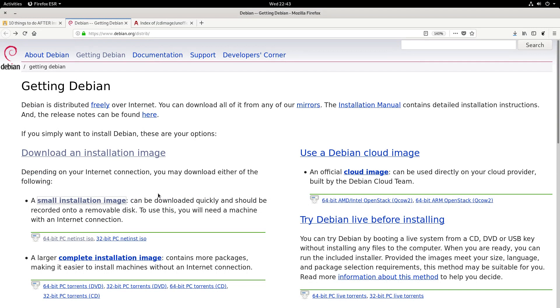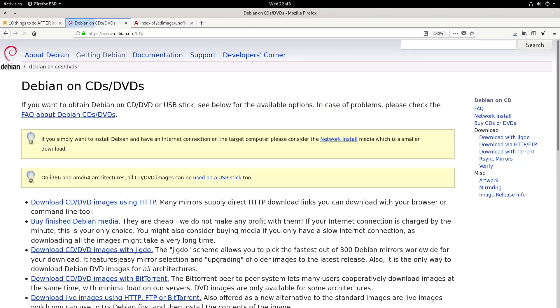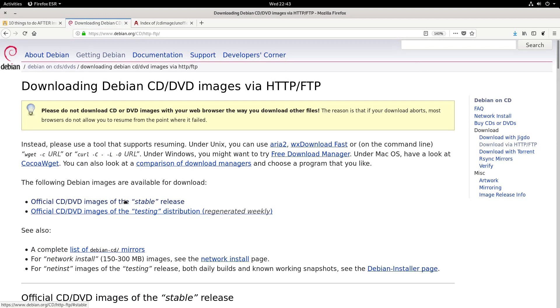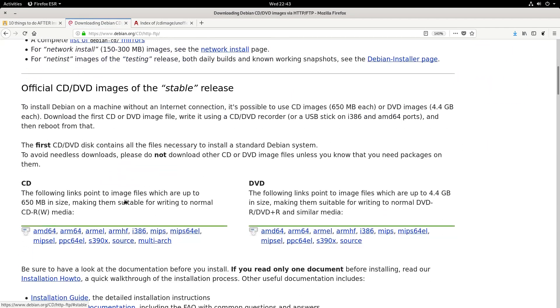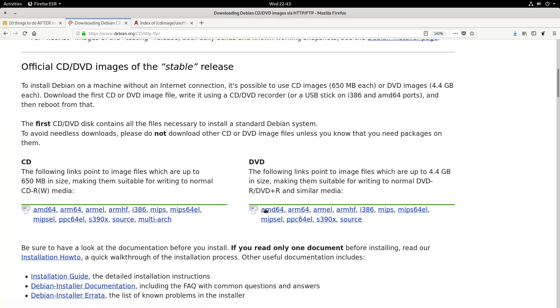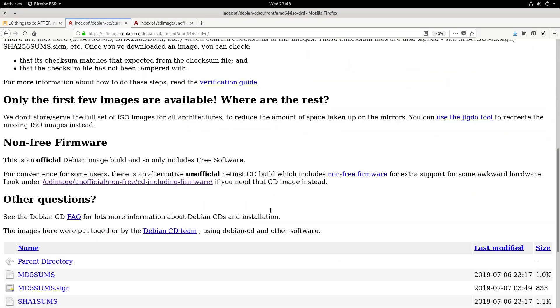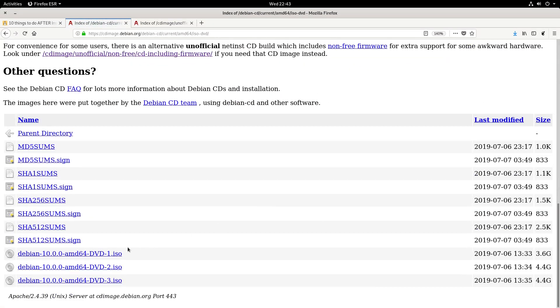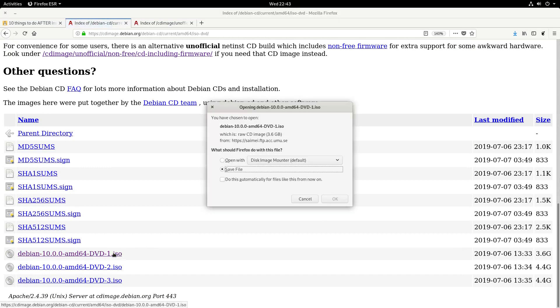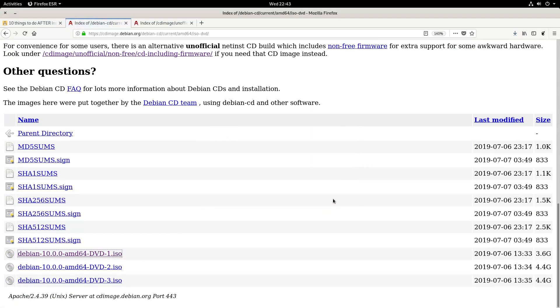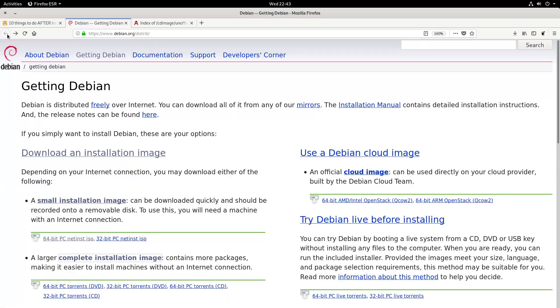The complete installation image offers a little larger ISO and can be used without the internet. If your internet is slow or you do not have access to the internet on the computer where you want to install Debian, I recommend downloading the Debian DVD image.